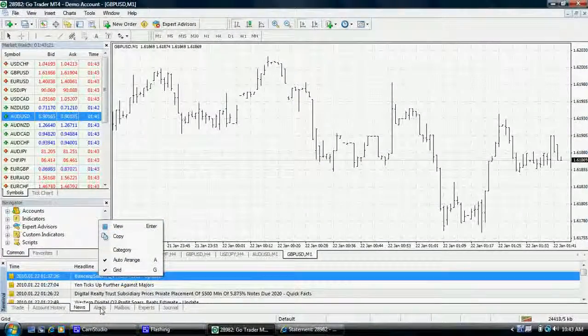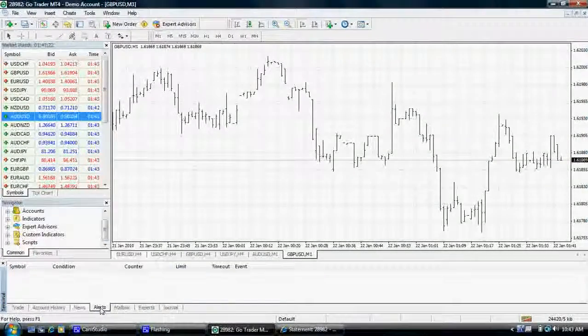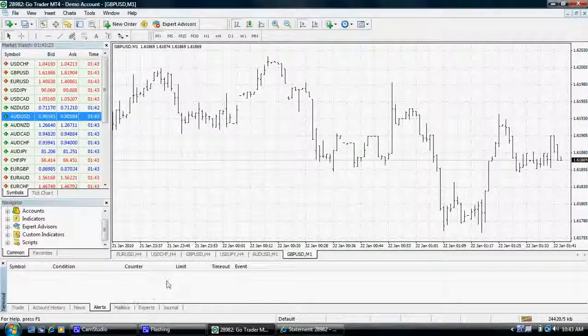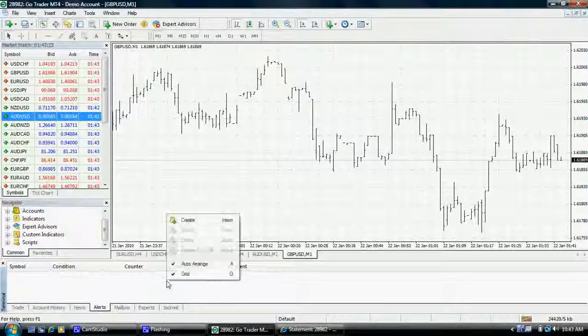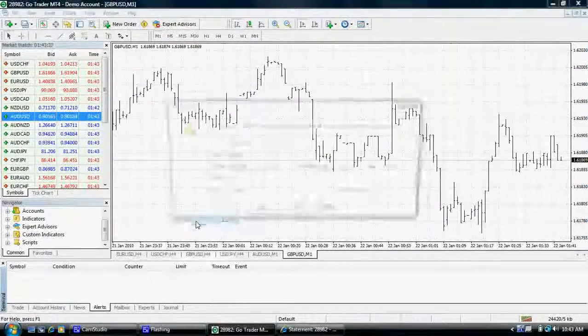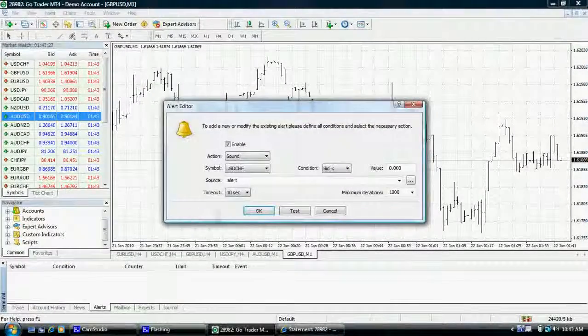Create an alert if a currency reaches a predefined level by right clicking in the alert section and inputting some basic instructions.